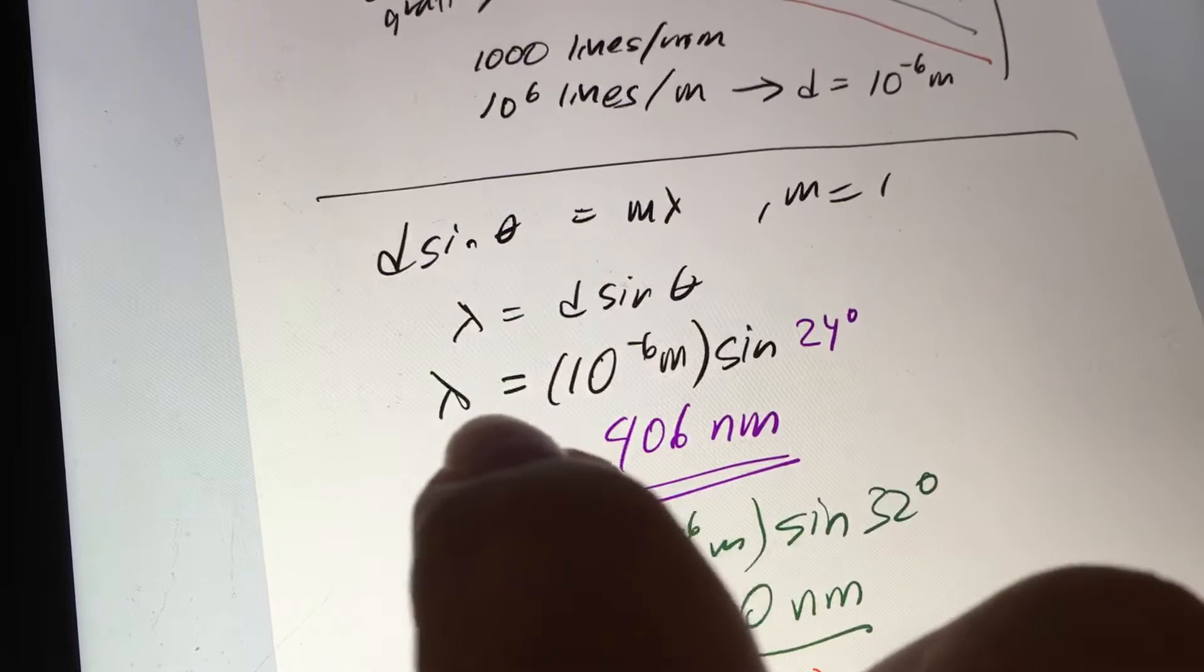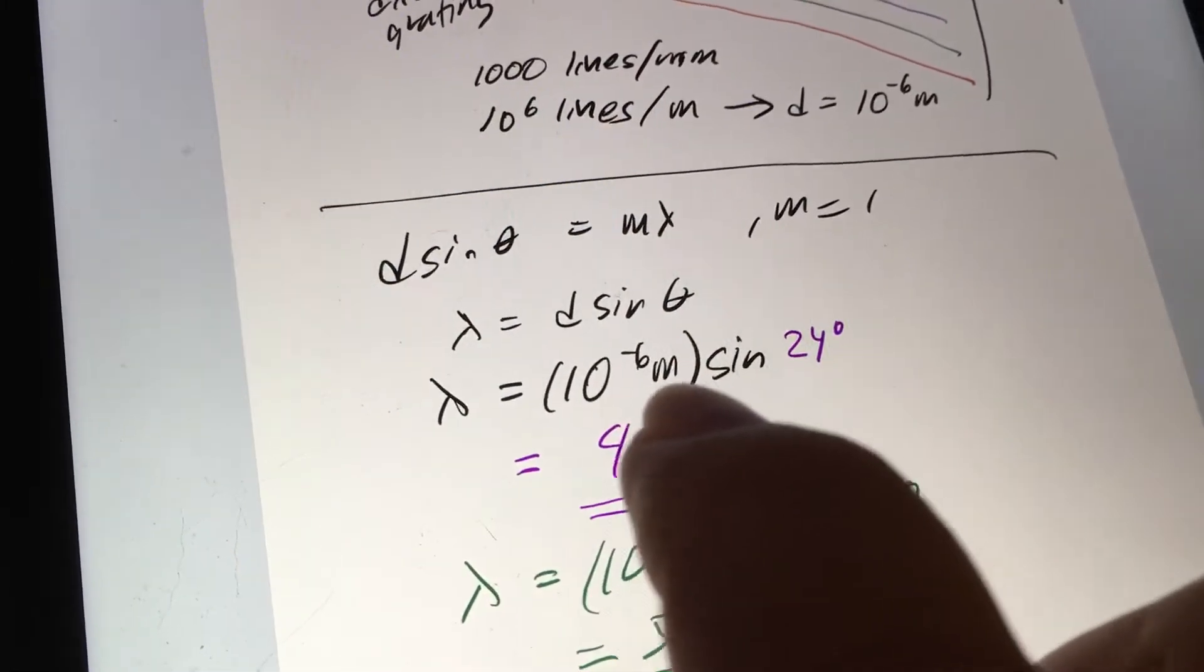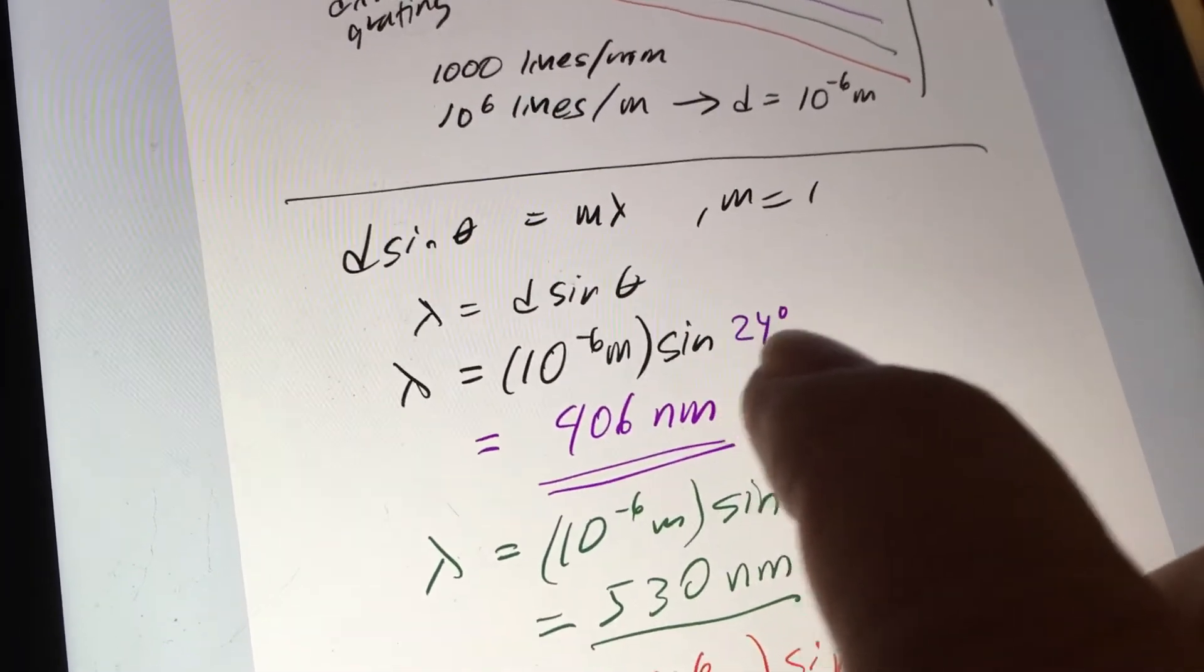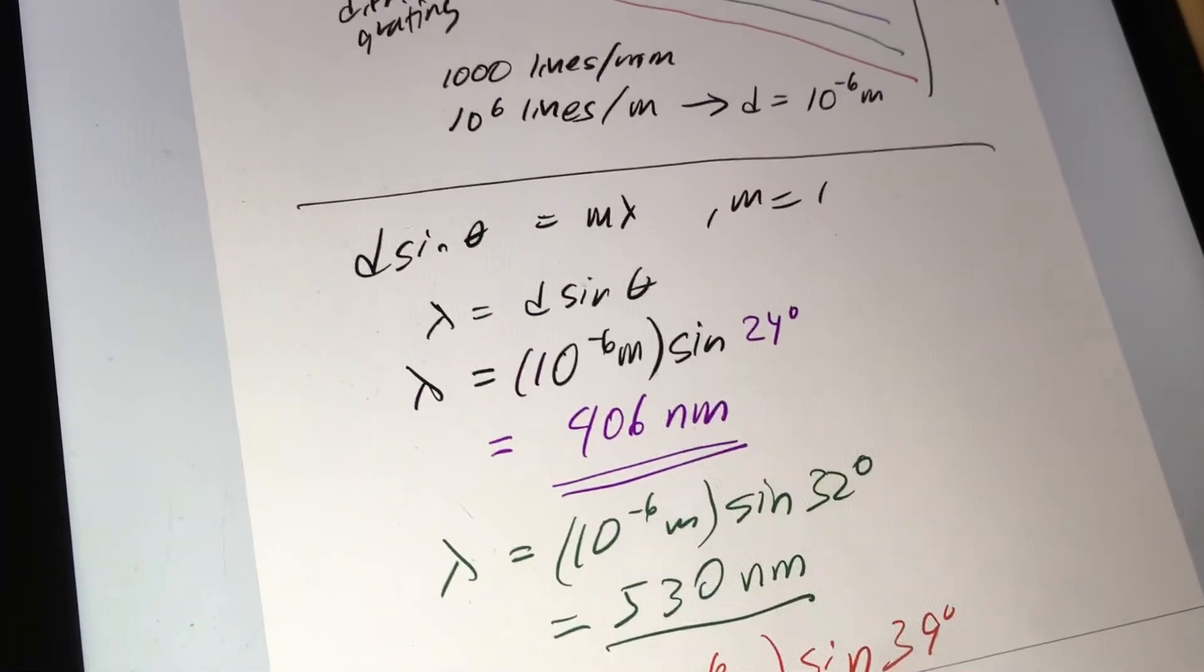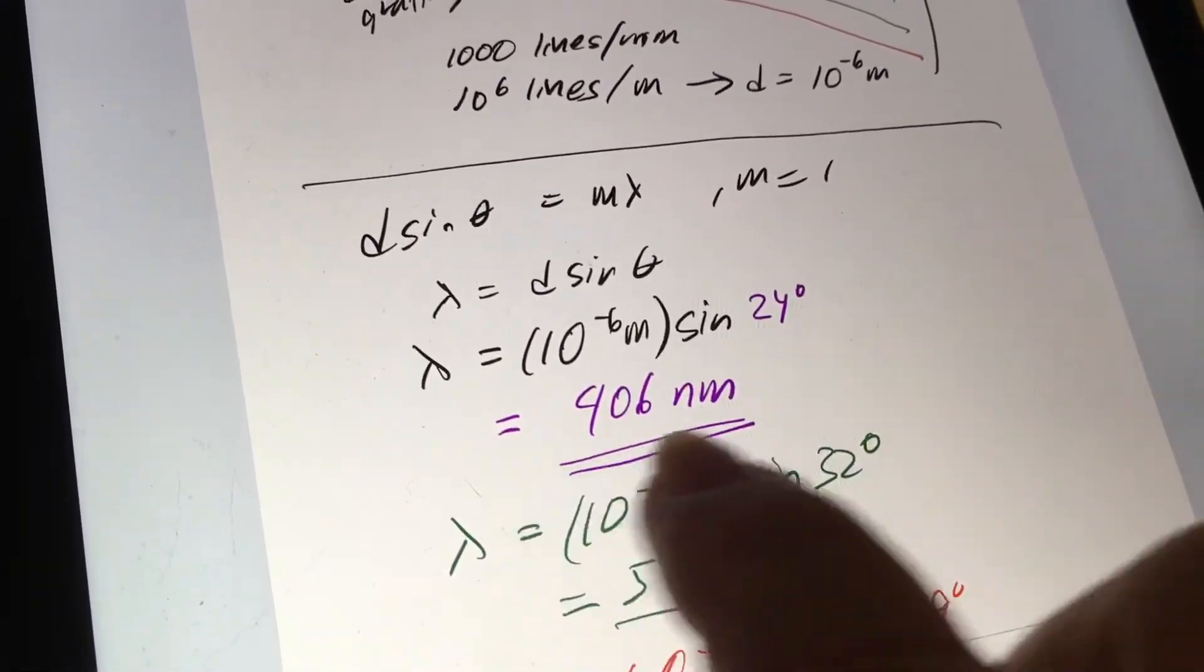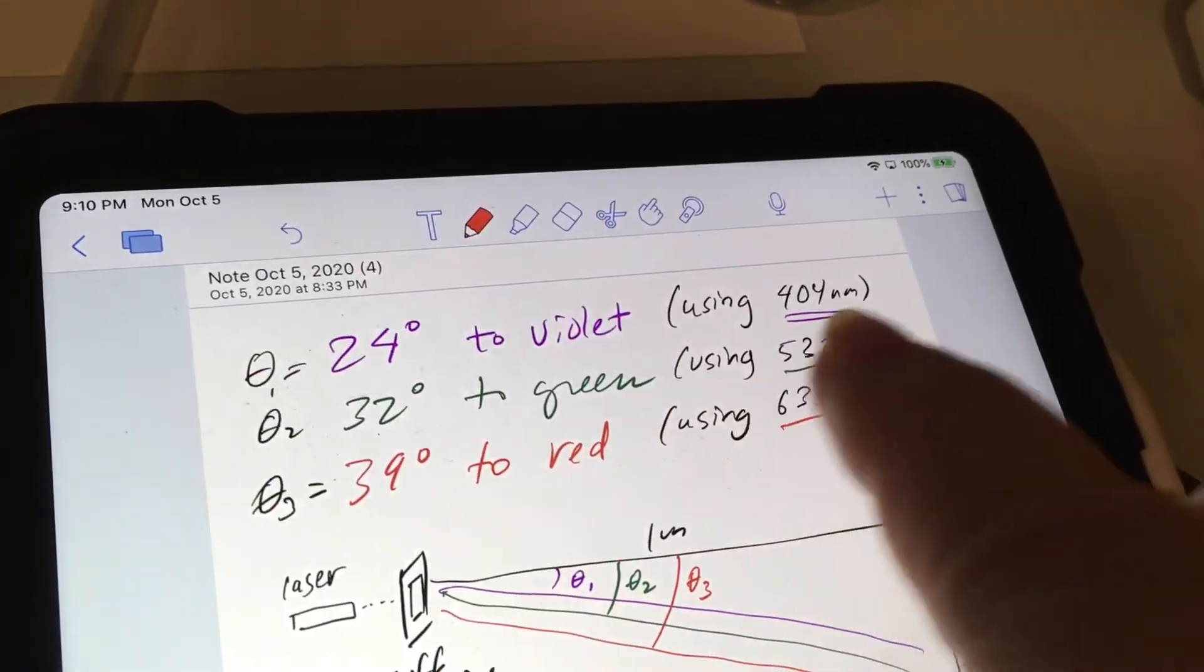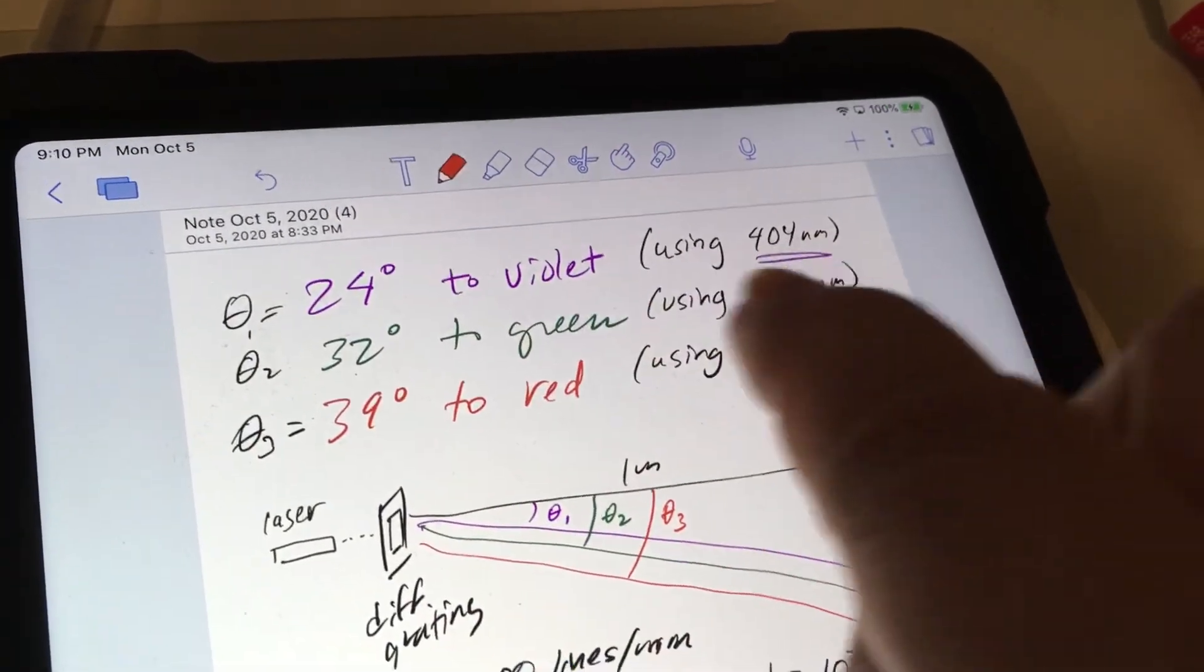So in the first case here, lambda is equal to 10 to the minus 6 meters multiplied by the sine of 24 degrees, as measured from the geometry of my setup here. And I got 406 nanometers, and that's pretty close to 404, which is the reference value on the laser pointer itself.